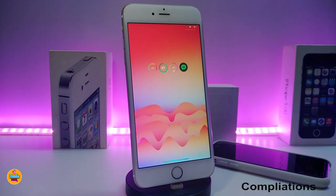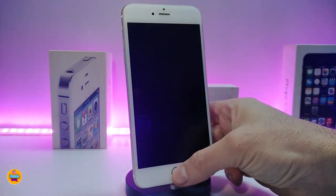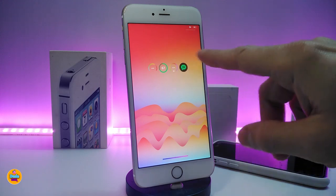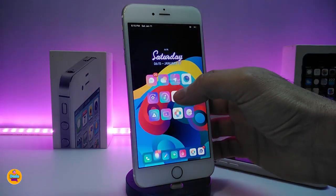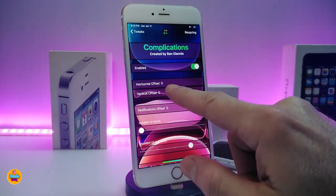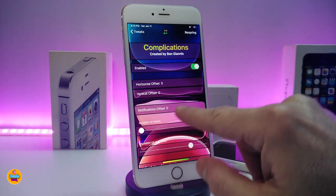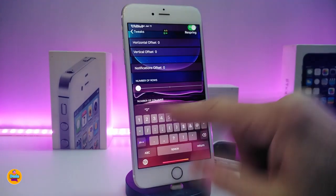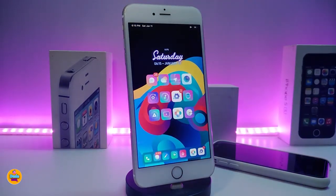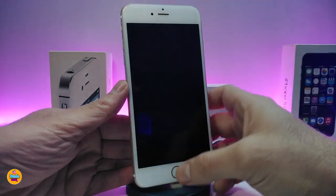The next one on my list is Complications. This tweak brings an Apple Watch style widget to your lock screen, showing your battery and other notifications. You can customize the style under settings — there's a vertical offset and a notification offset you can adjust. Once you're done, respiring your device applies the effect. This tweak is called Complications.